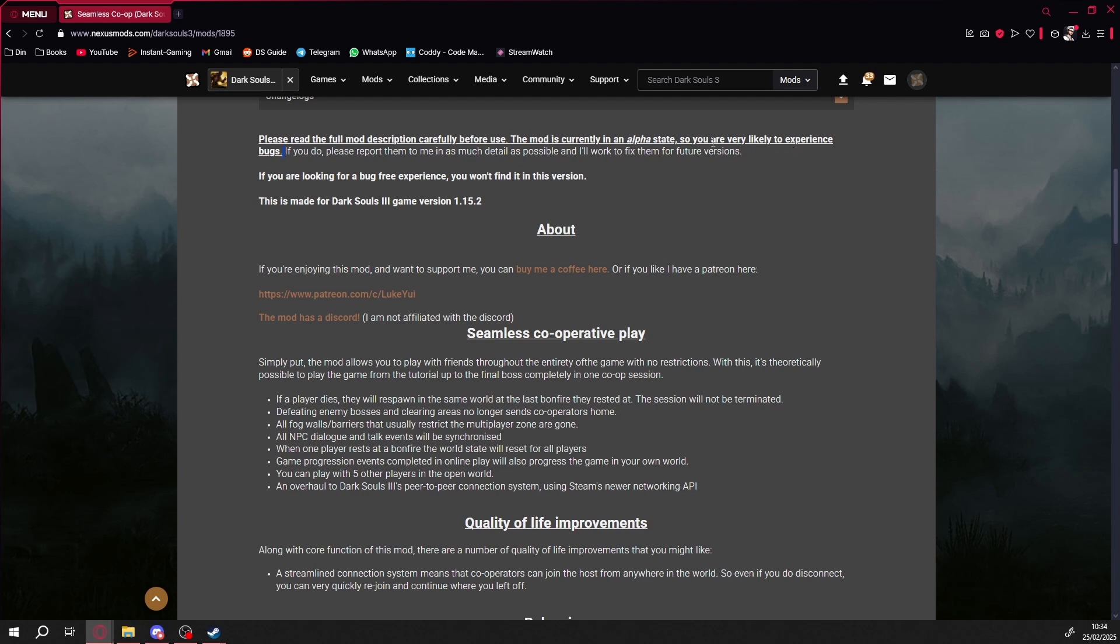I don't know if the official modders have already made a tutorial, but I'll do one anyway just in case. First, head over to the Nexus Mods page for seamless co-op. I'll leave all the links in the description.